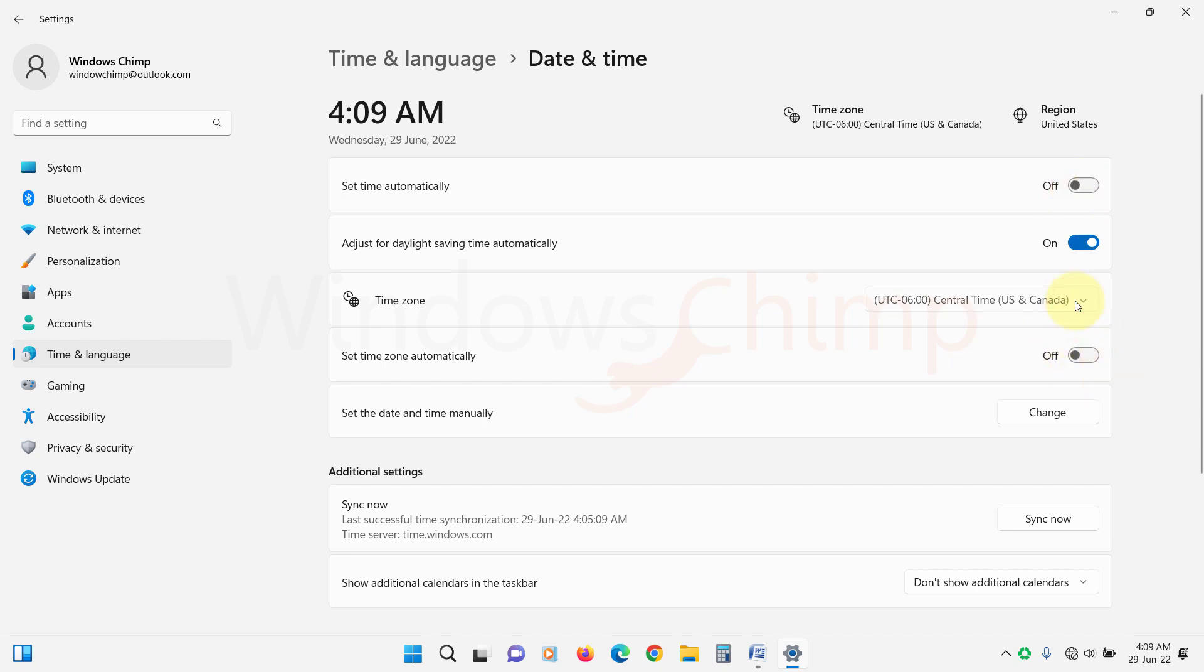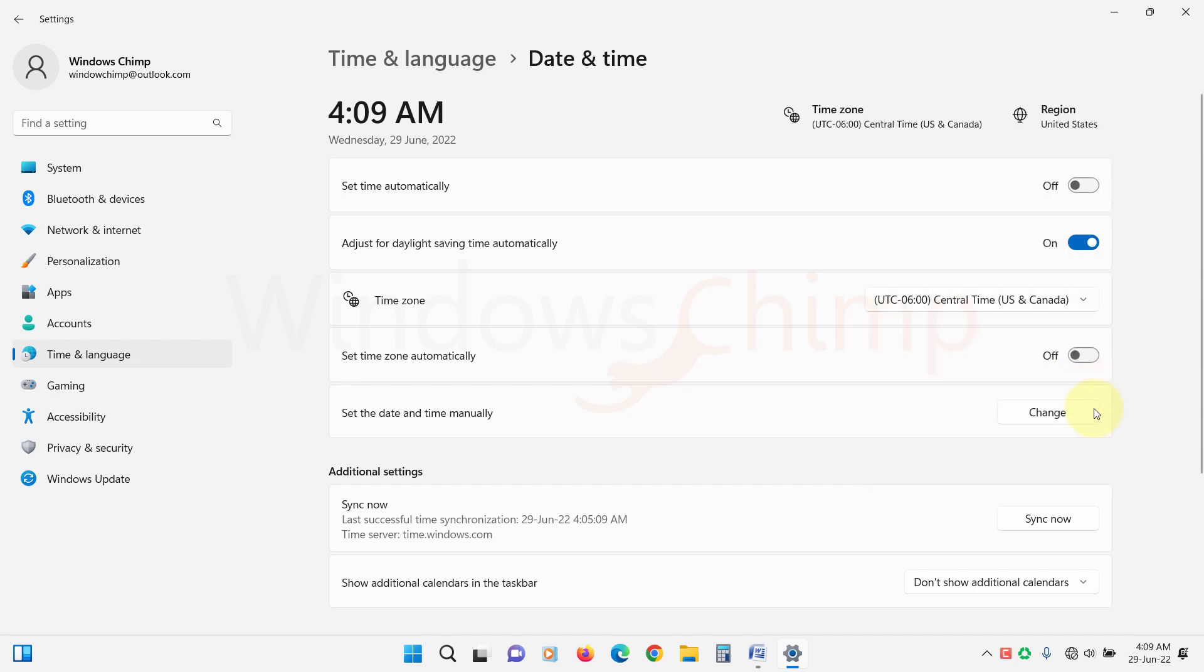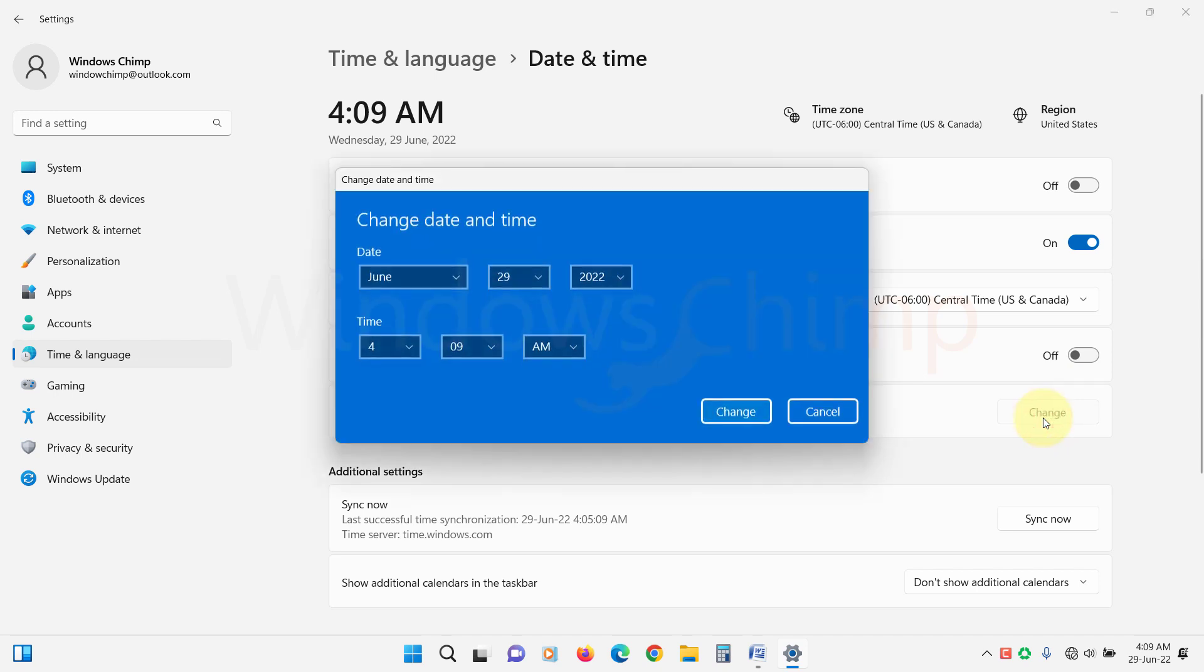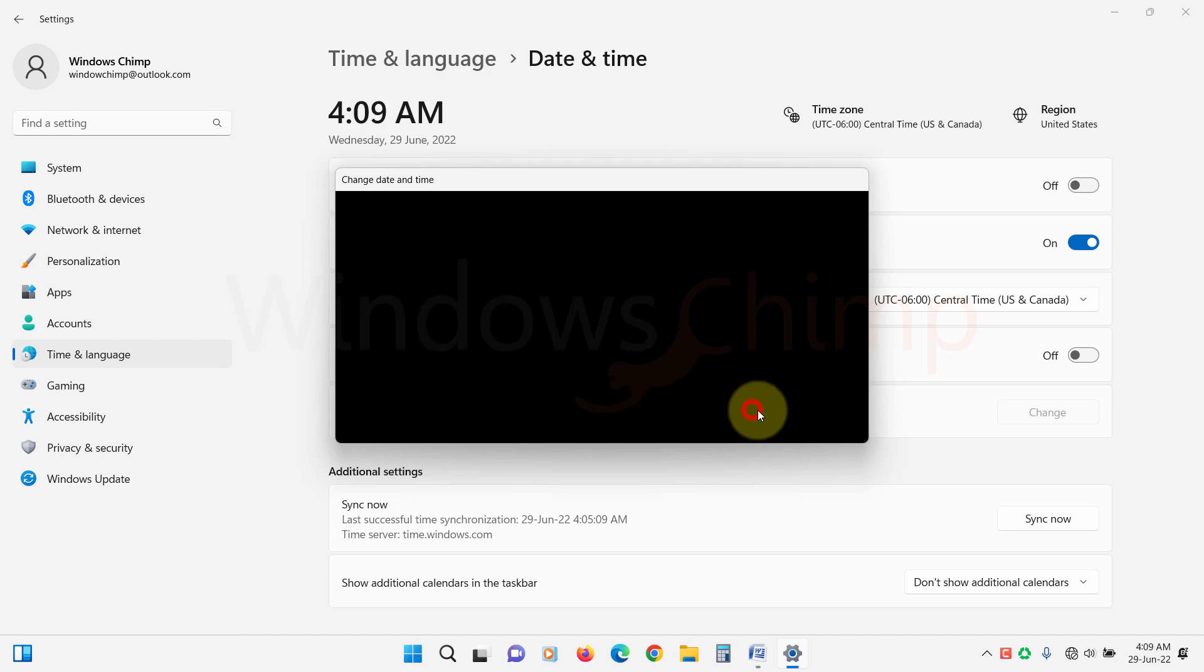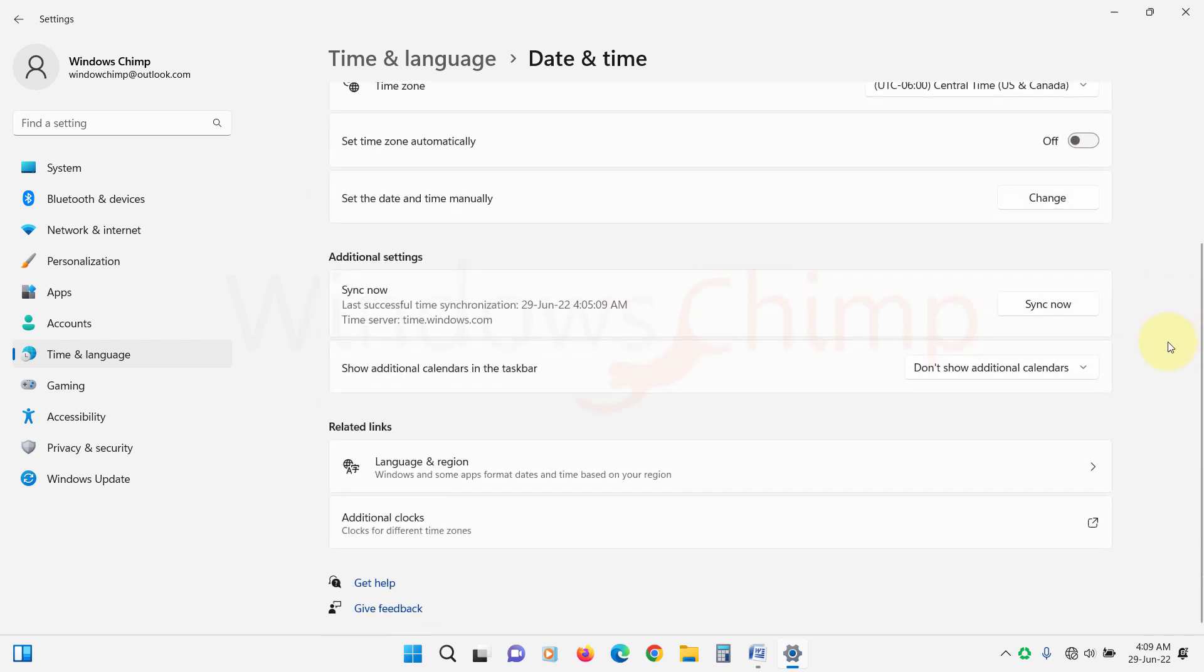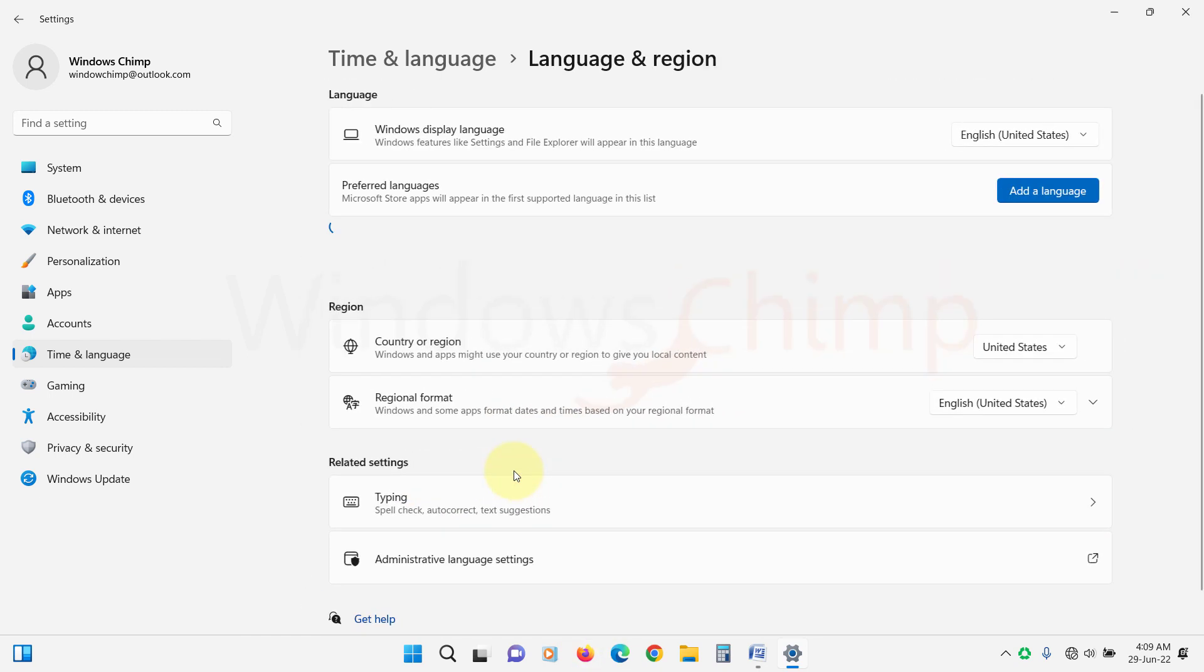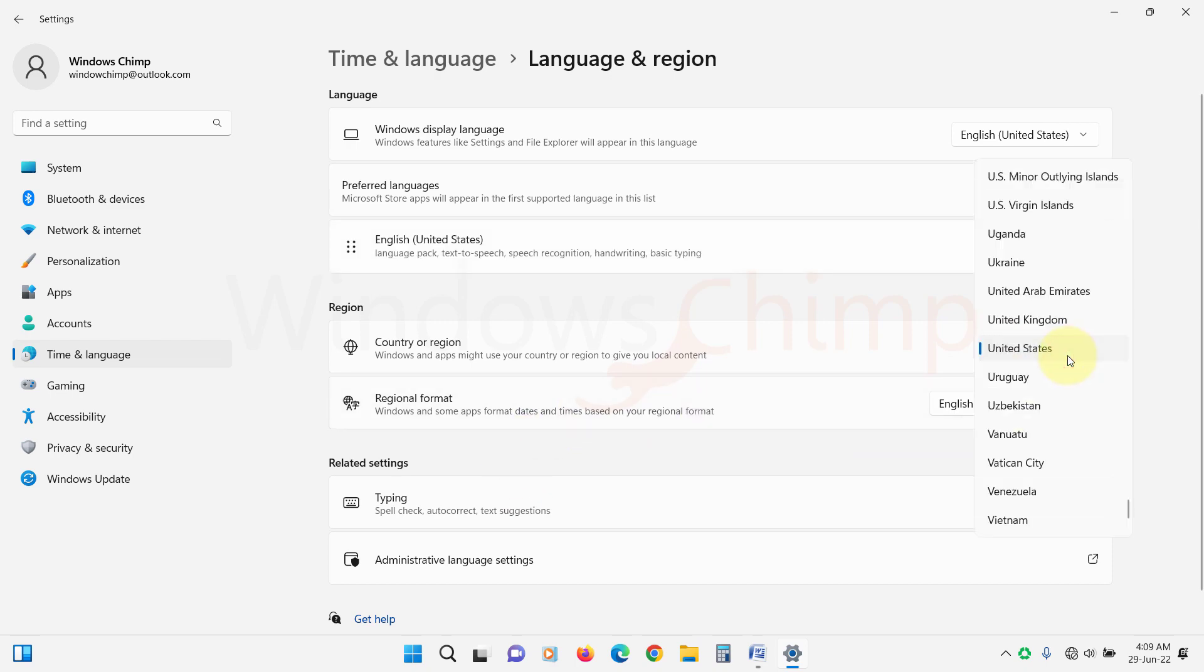Now choose the correct time zone. Then click Change against Set the date and time manually. Now set the right time and date. Scroll down and click on Language and Region. Now select the correct country or region here.